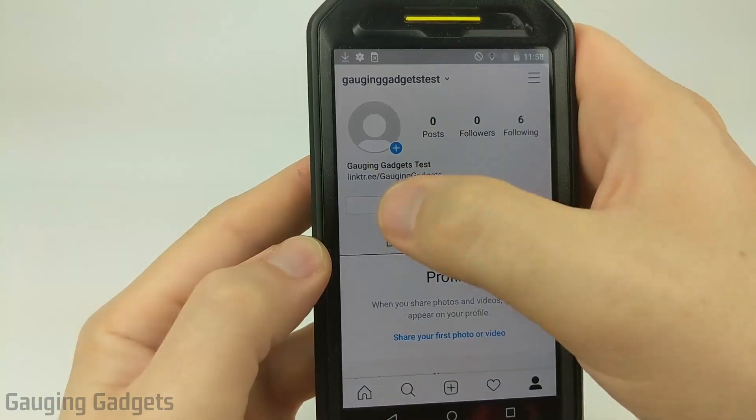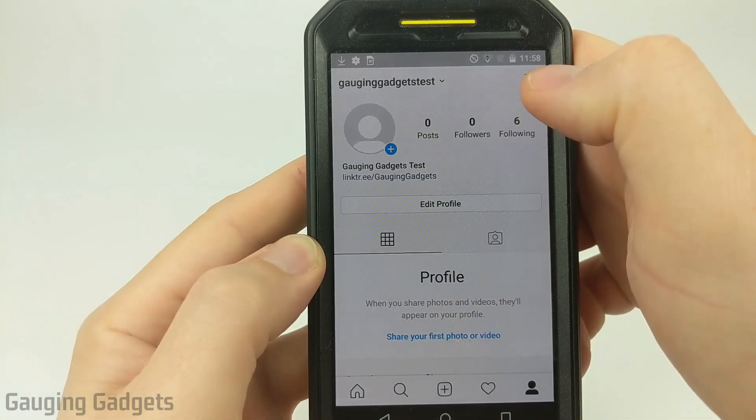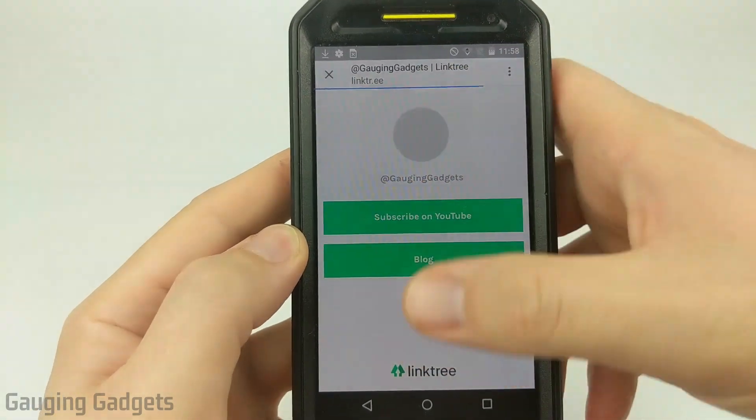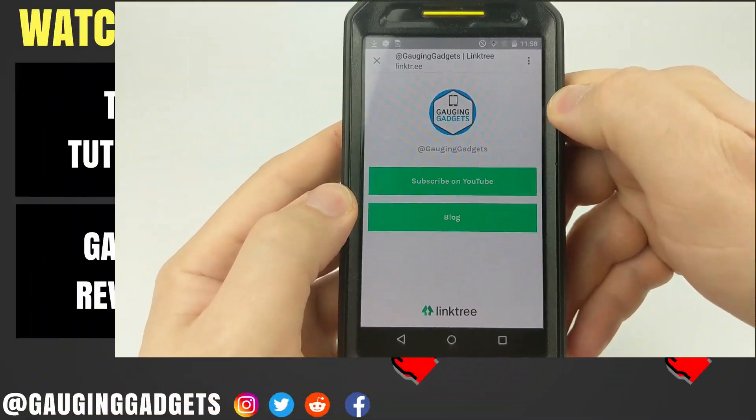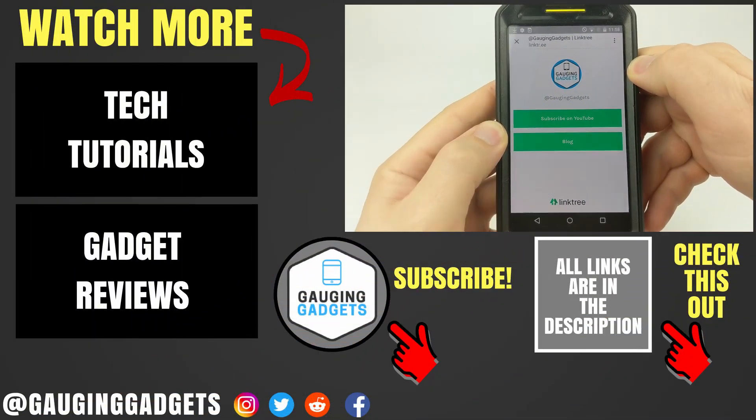Now when I click the link in my profile, it opens up Linktree and I now have multiple links available from my Instagram profile page.